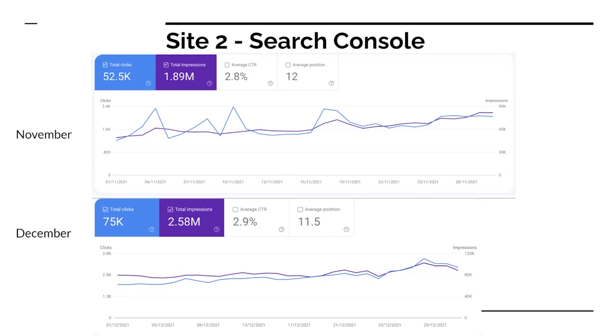In terms of Search Console, here you can see the growth. We had about 50% growth in total clicks from November to December, and impressions went from 1.89 million to 2.58 million. As long as those numbers keep going up I am happy. Our average position also went from 12 to 11.5 and our click-through rate also increased. So all numbers going in the right direction, which is what we'd like to see.